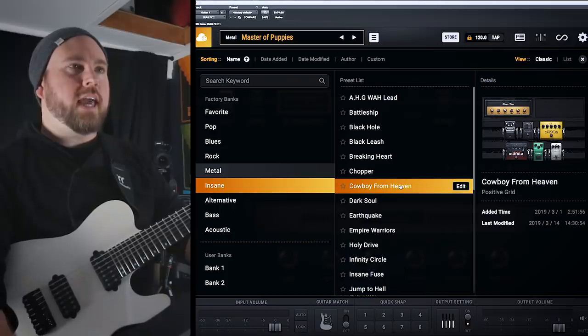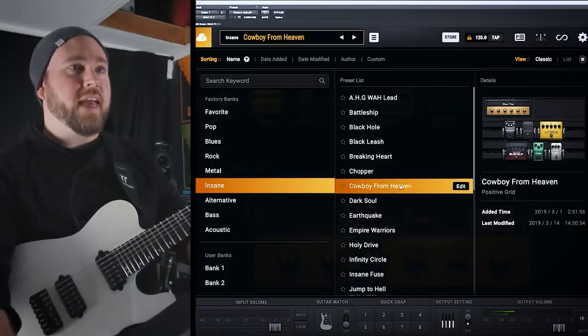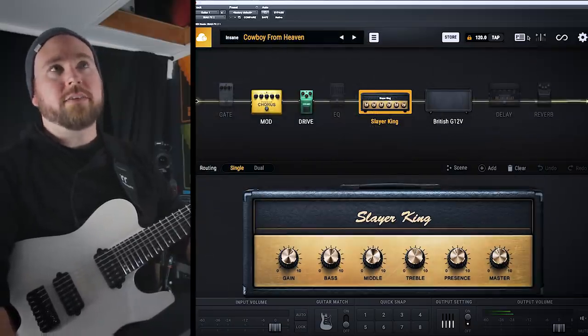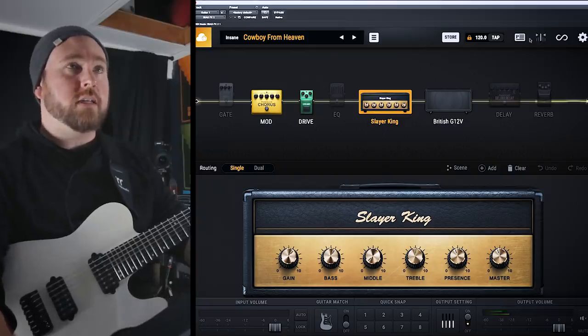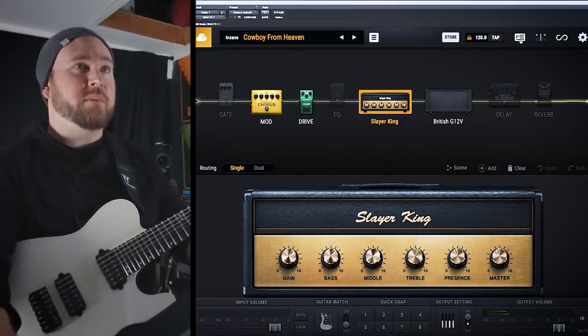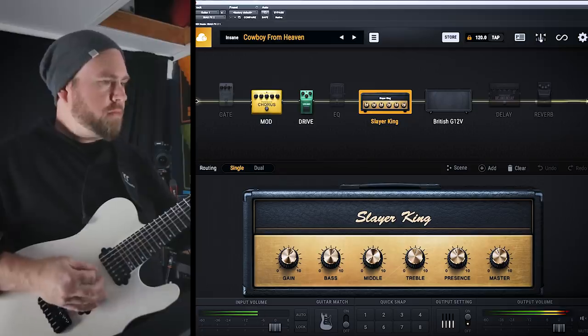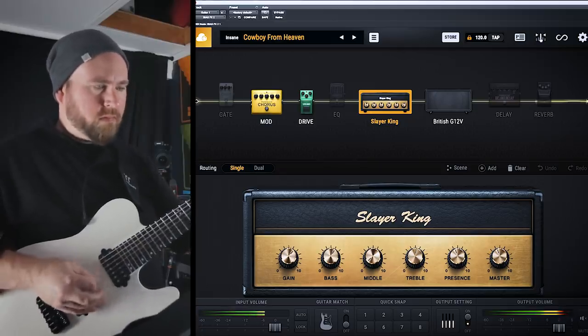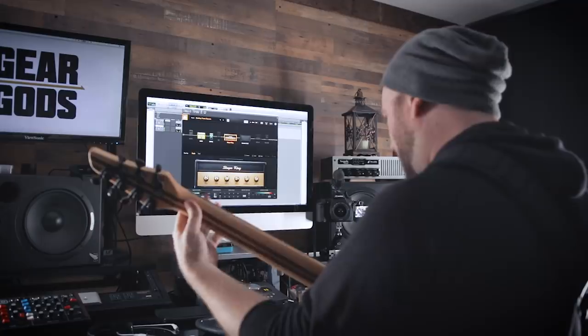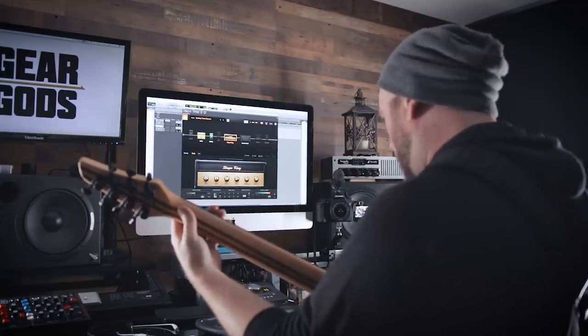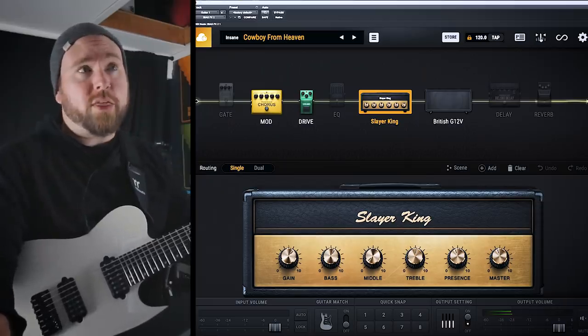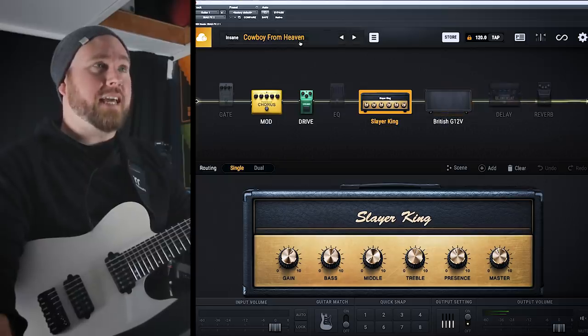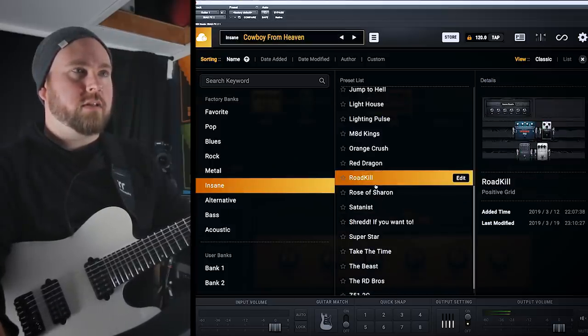Alright, in the insane category, we have Cowboy From Heaven. These names are not very sneaky, which is good because I want to know what they're meant to be pretty much right off the bat. Not my favorite tone on earth, but it definitely sounds like Dimebag. Let's check out another one here.